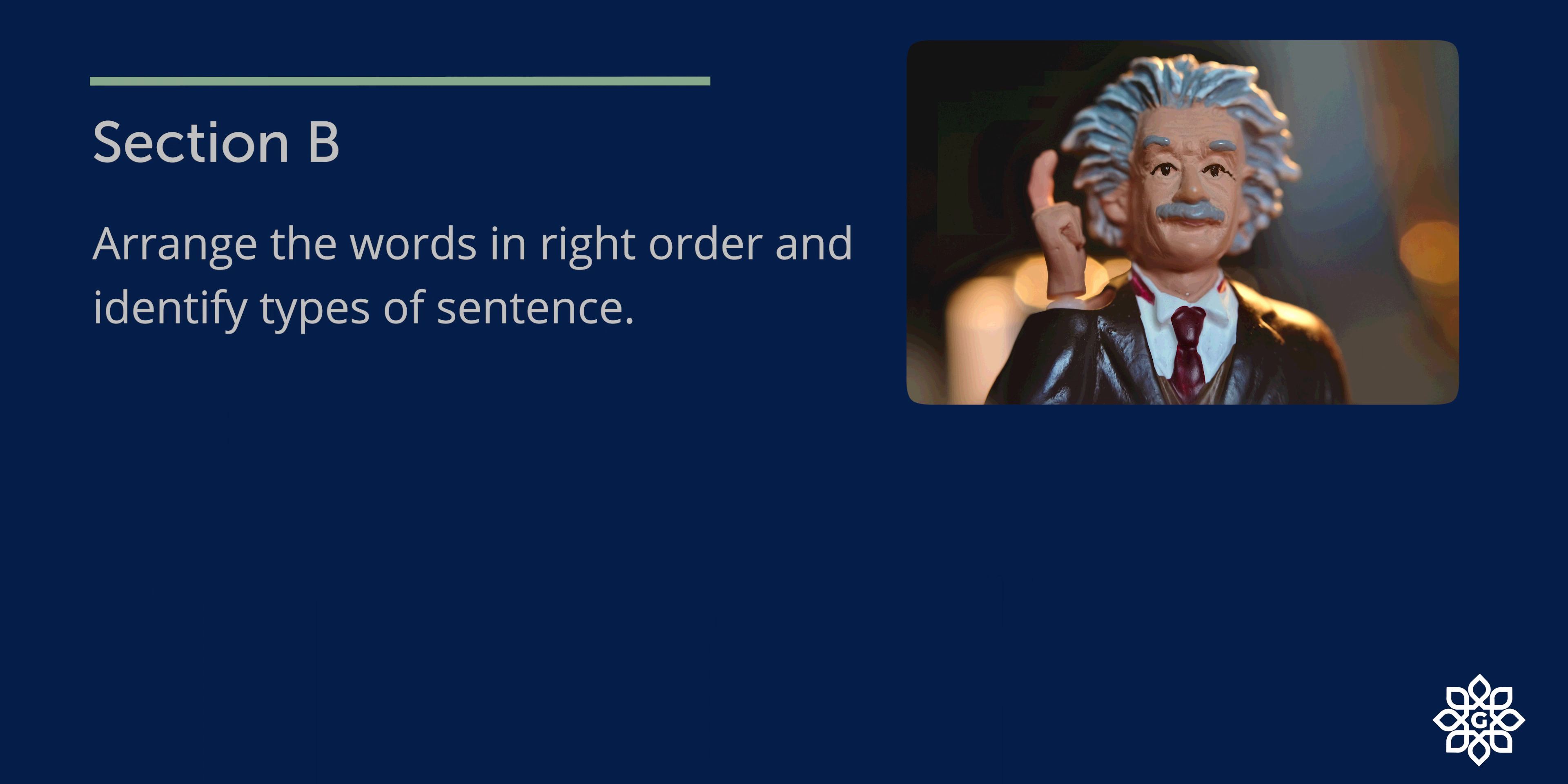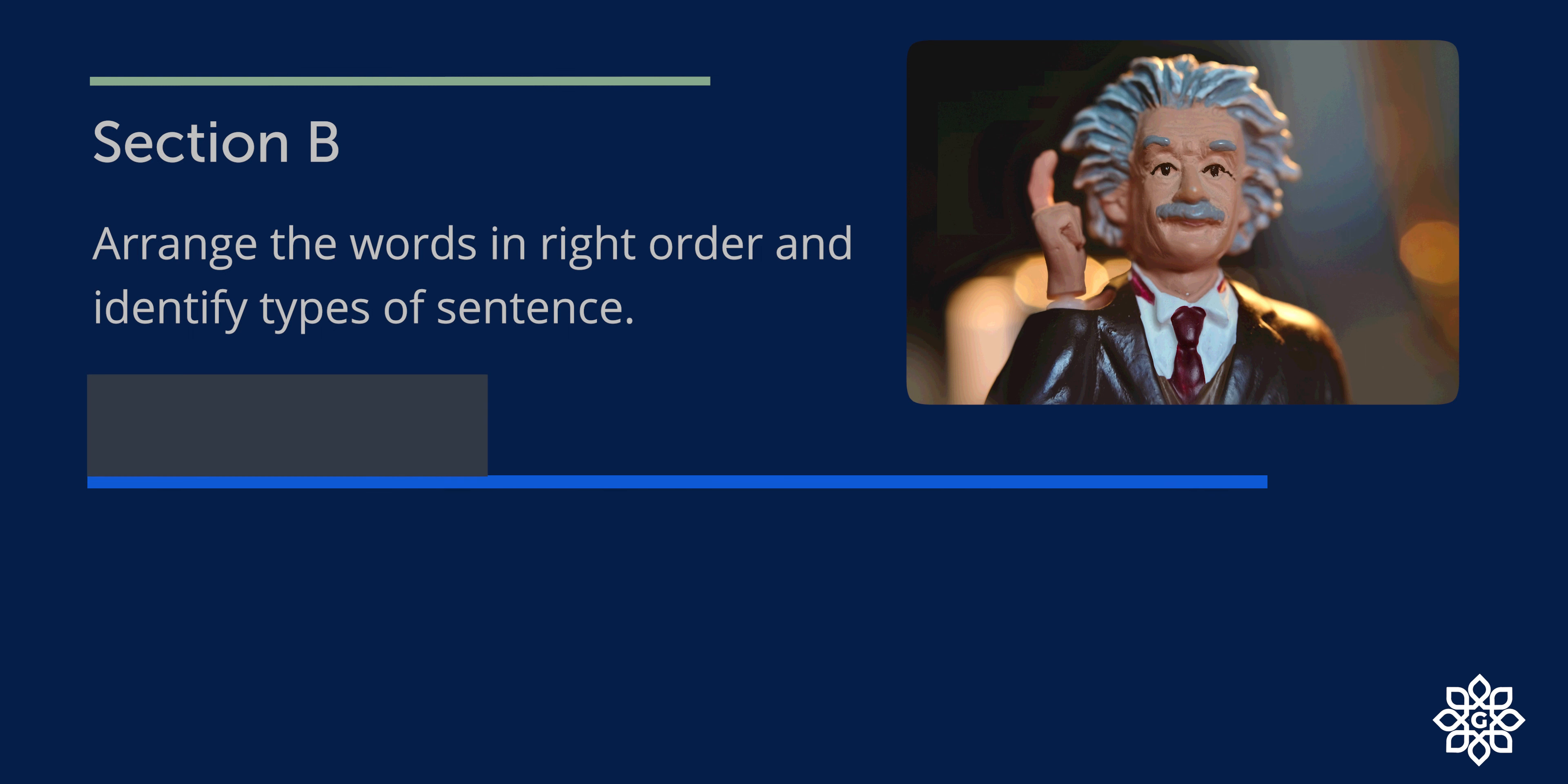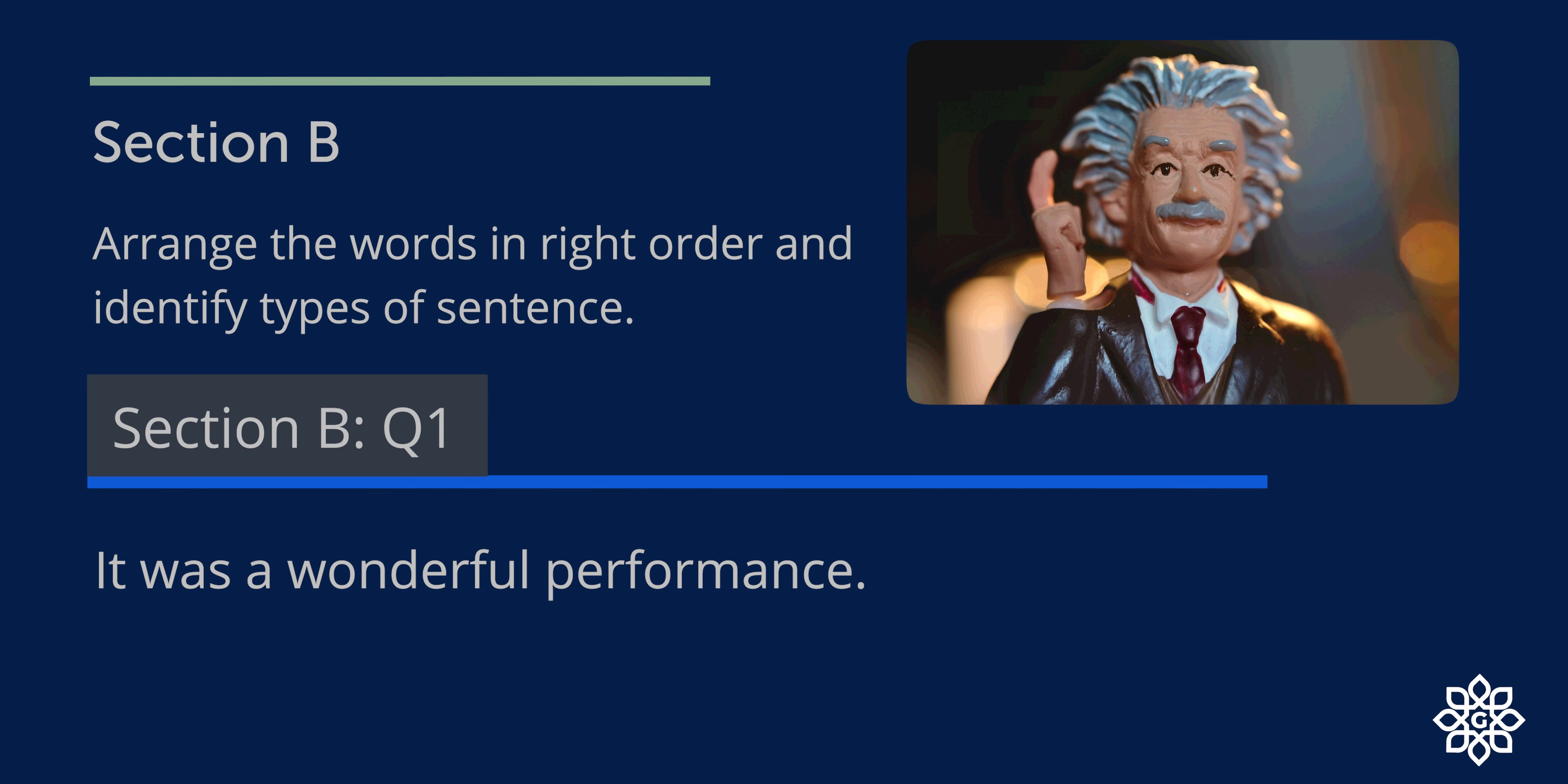Now section B. You need to arrange the words in the right order and form sentences. And you need to punctuate the sentence and find out and write the type of sentence. That is D for declarative, I for interrogative, IM for imperative, and E for exclamatory sentence. Question 1. This can be rewritten as: It was a wonderful performance. So it is a declarative sentence. Let's mark it D.